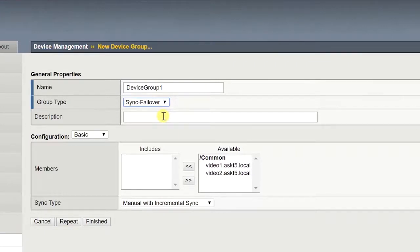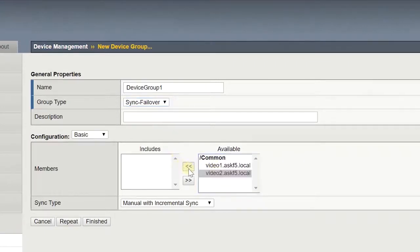In the available list, click the names of the devices you want to add to the device group and move them to the Includes list.